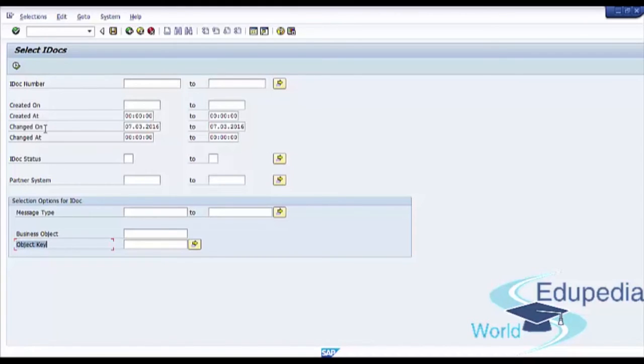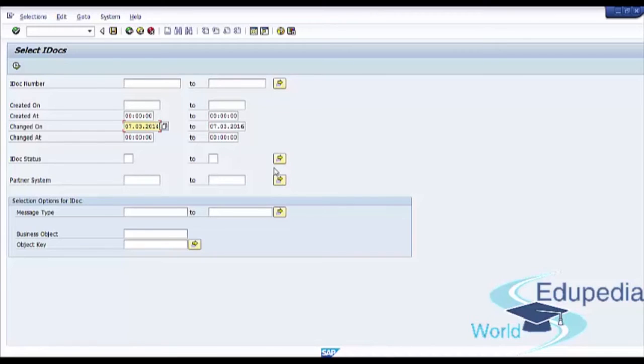We will change our selection criteria for changed on and after that press on Execute button.